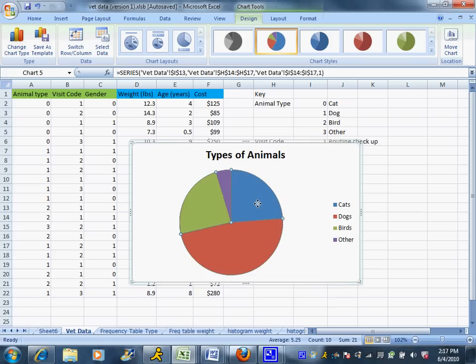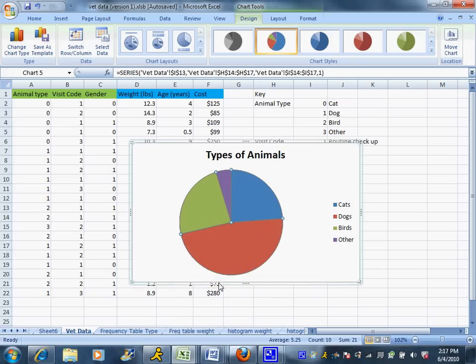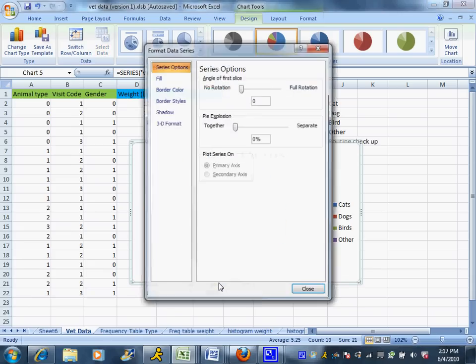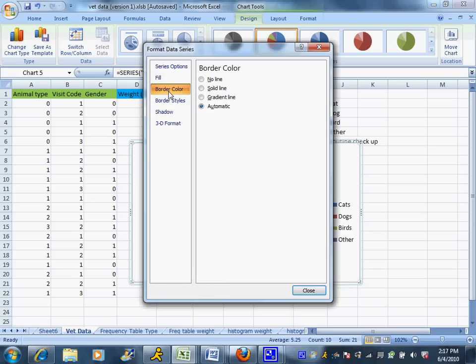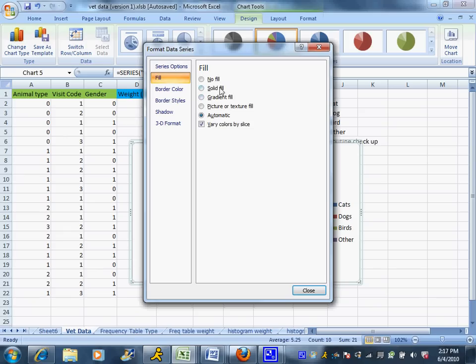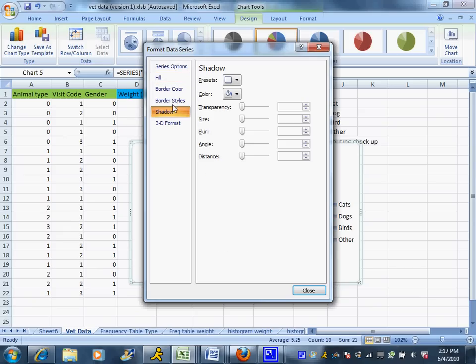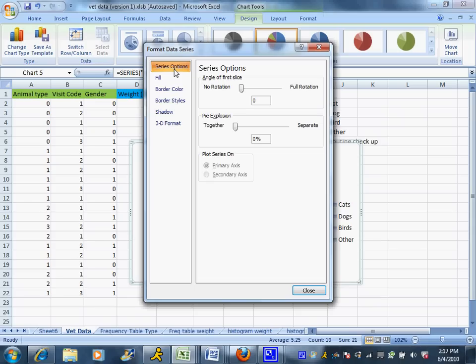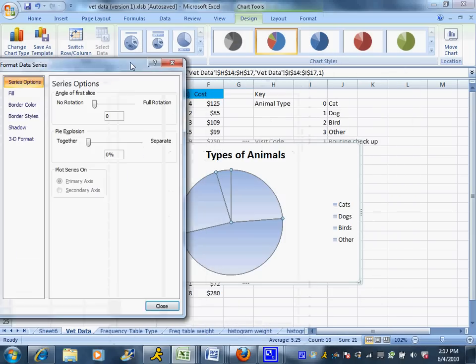You can also play with some data options and you can have it change the colors of the borders, the colors. Maybe you want it to be polka dots inside, or you can change the kind of shadows. You can change all kinds of fun stuff with your pie chart.